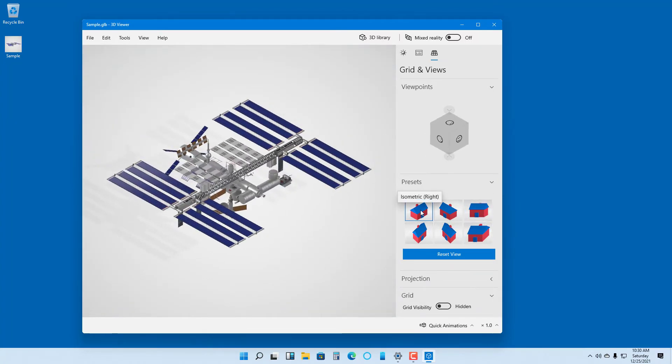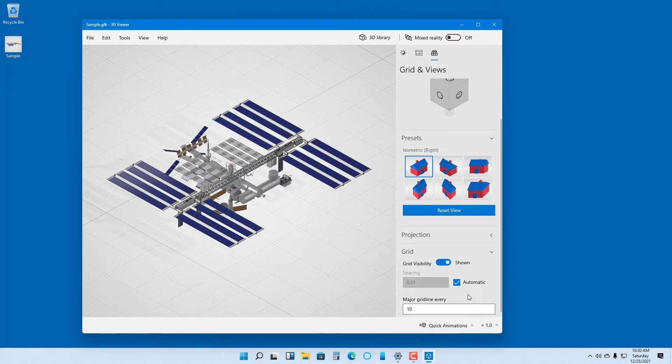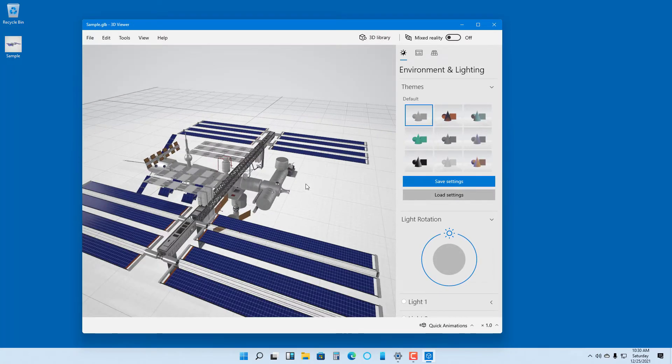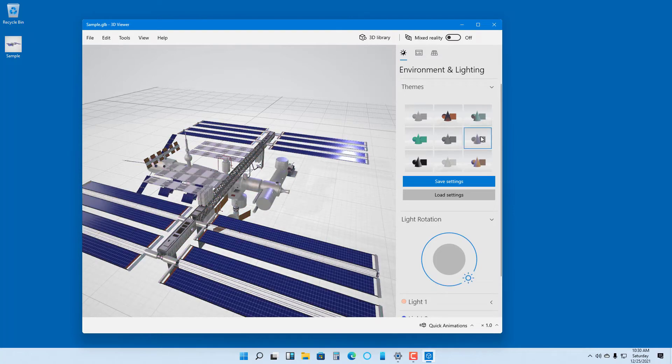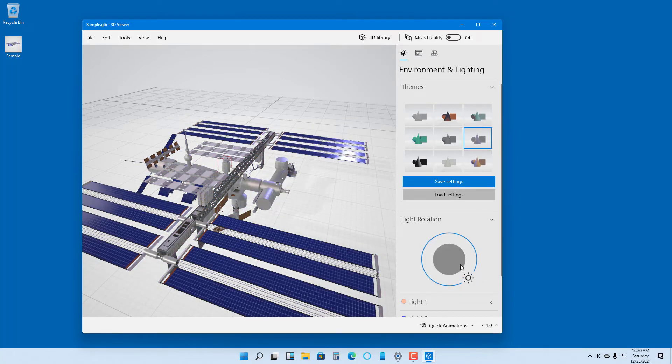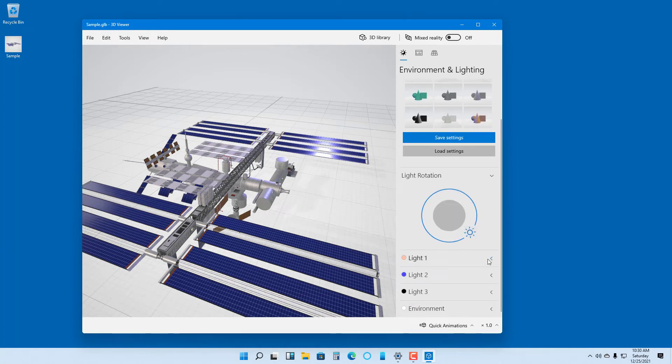You can see projection settings here. You can enable and disable the grid. You can choose different lighting modes and rotate around the lights to see how the different lighting conditions actually look.